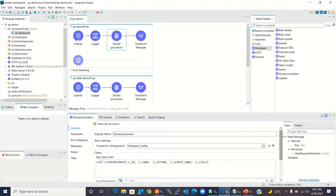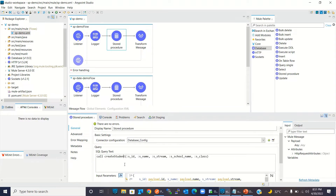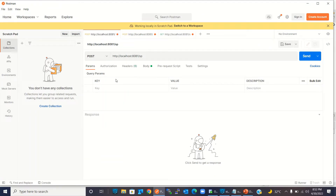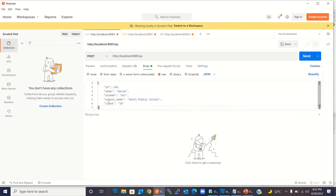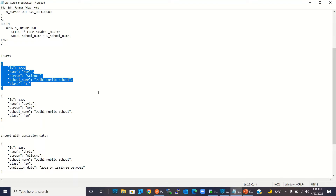In the stored procedure we are using a callable statement and here we can specify the parameters. I'm setting the value for each input parameter, taking the values from the payload. I'm going to call this SP resource and pass the payload from Postman — I need to pass ID, name, stream, school name, and class. Let me go to Postman and invoke the SP resource.